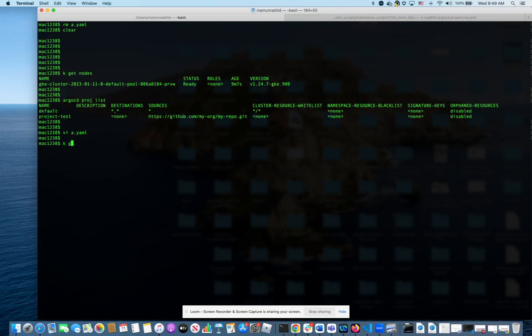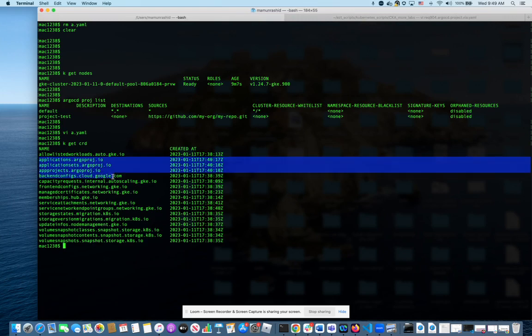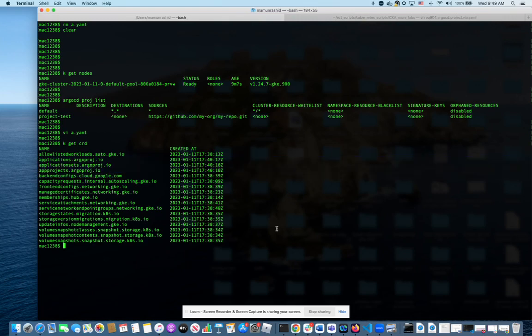So if we do kubectl get CRD, you will see that because Argo CD is installed, we have several Argo CD custom resource definitions, and this is one of them. So if we apply the YAML, actually,